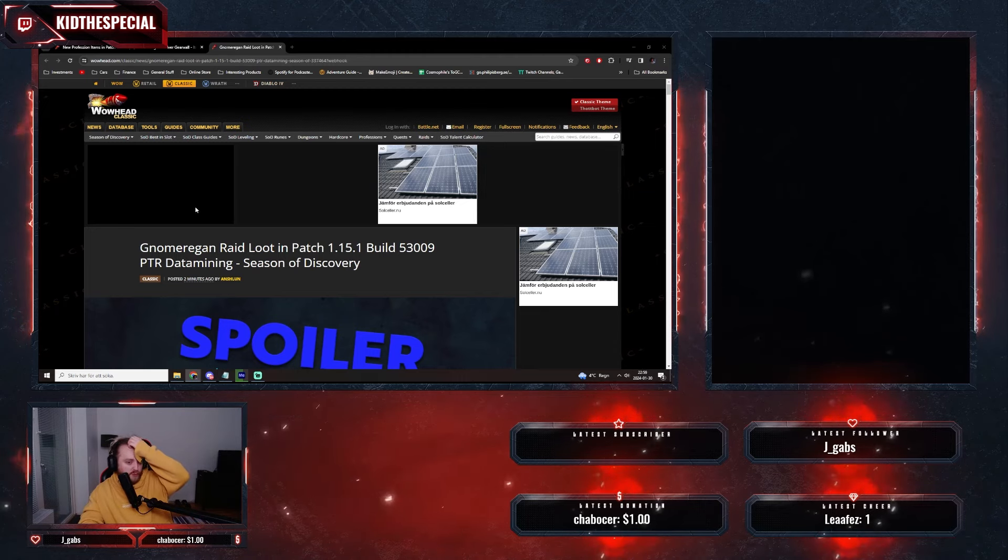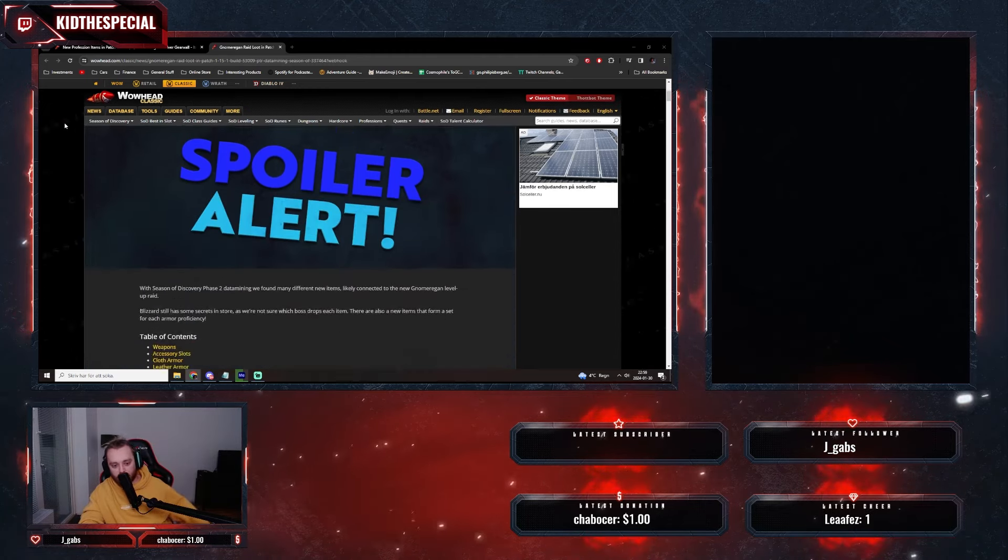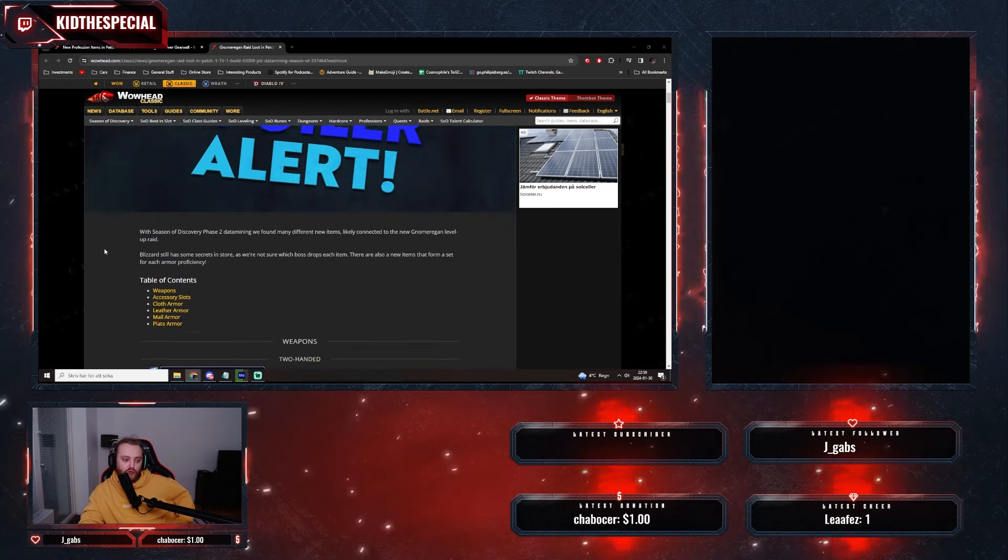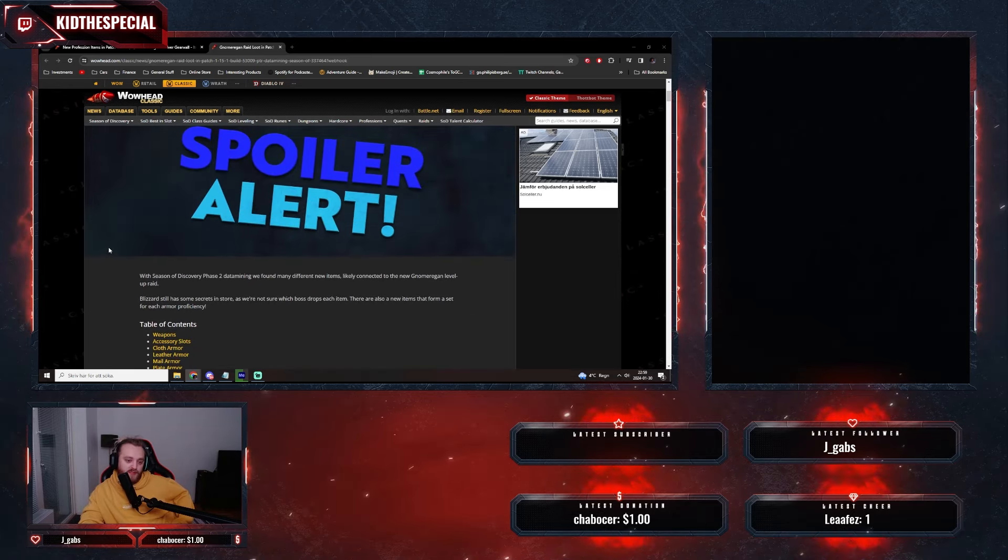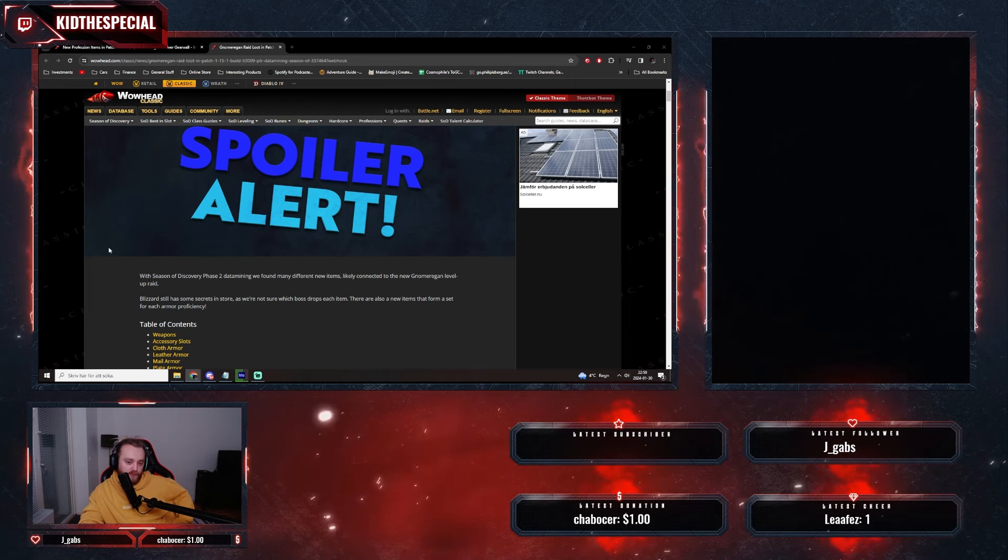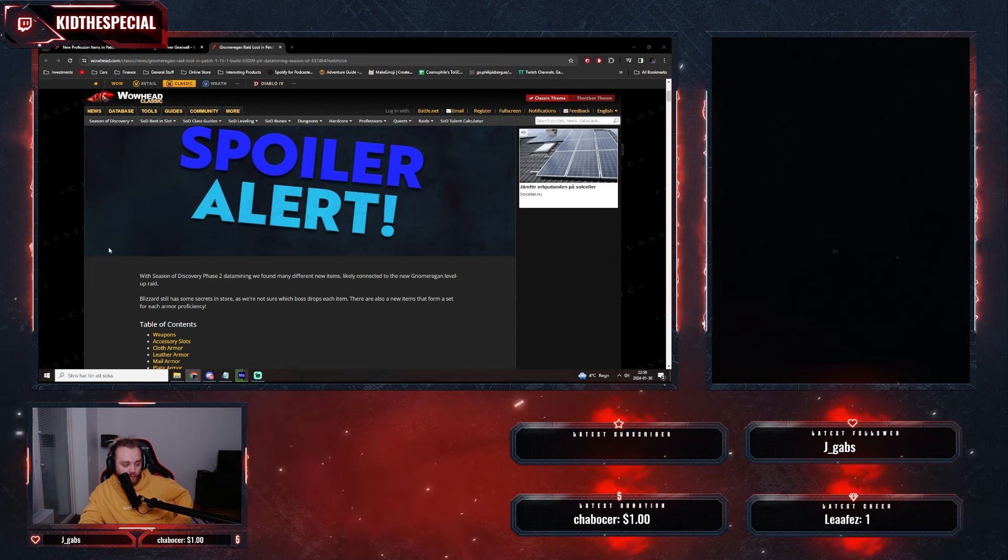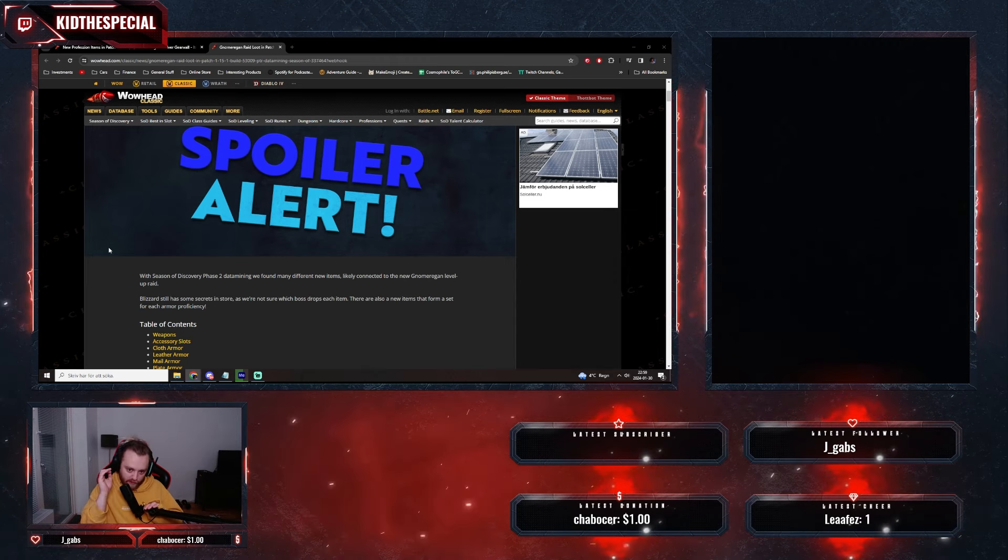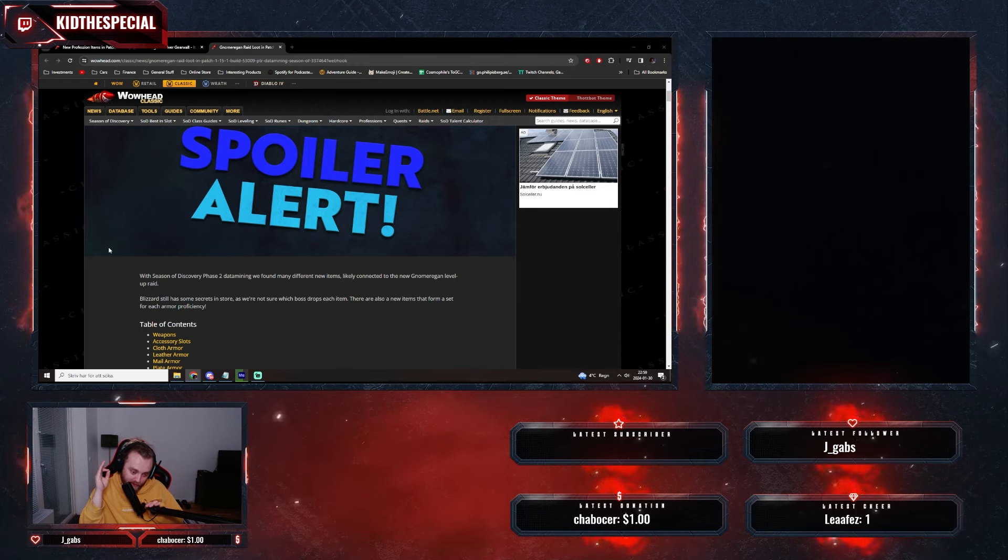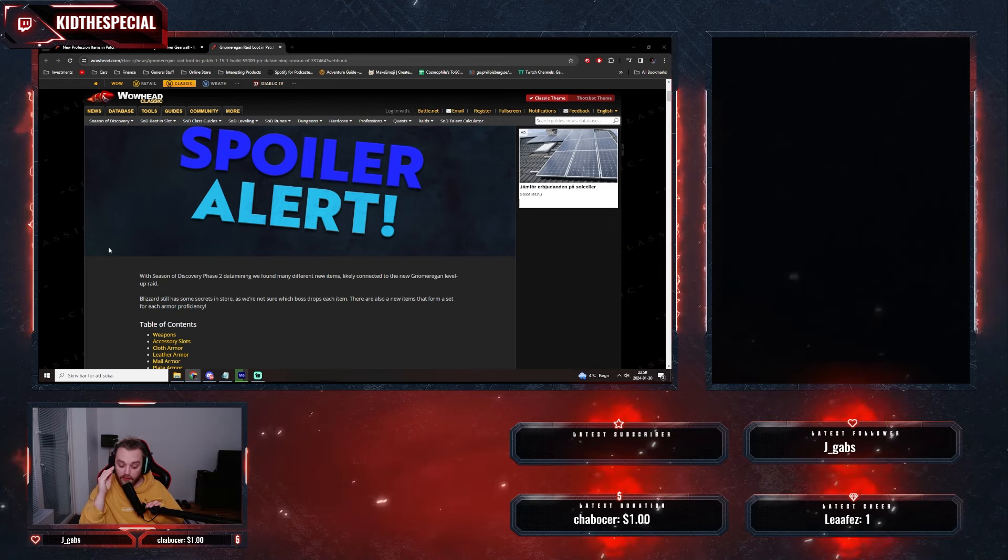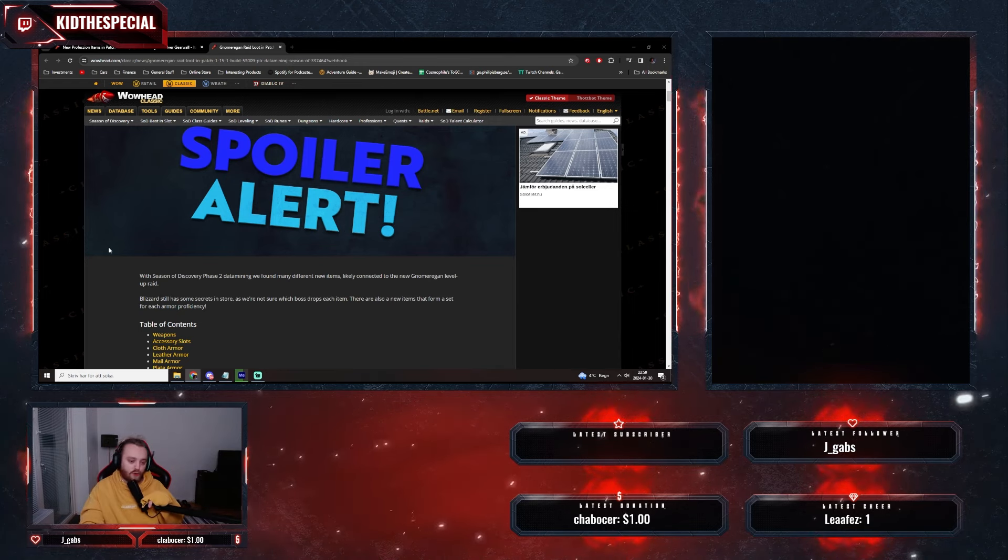We got another one that was posted two minutes ago, holy shit man. With Season of Discovery Phase 2 data mining we found many different new items likely connected to an American level upgrade. Okay, so this is the stuff that is very juicy. It is the loot and maybe a bunch of epic stuff from the American, let's have a look.